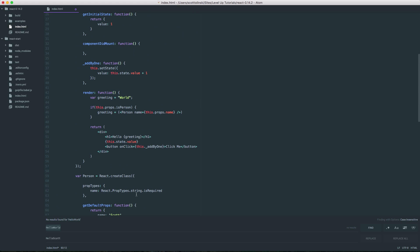Now, in addition to finding and replacing, we also have some additional options such as the ability to use a regex pattern. We have the ability to match or not match case. So, for instance, if we were to be looking for, let's say, the word person and if match case is on,